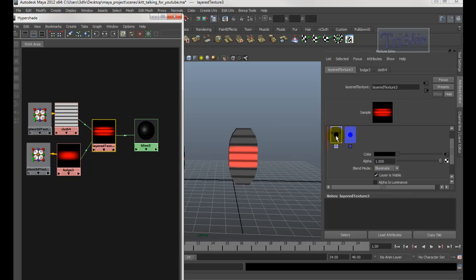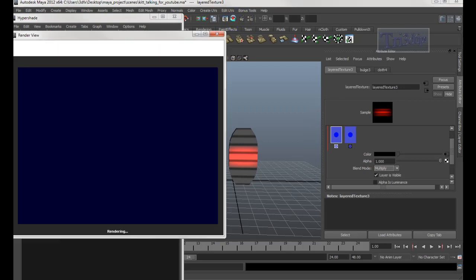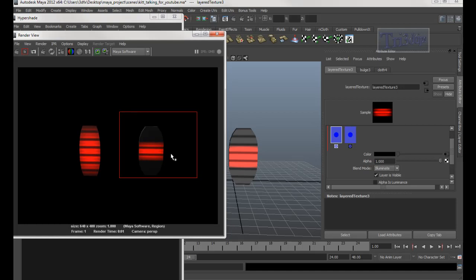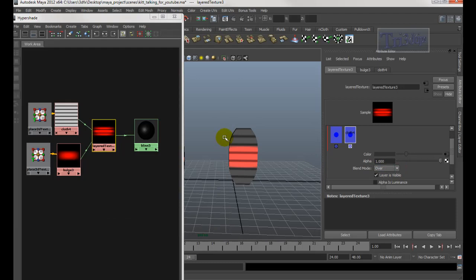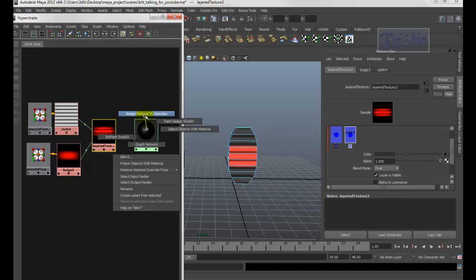Assign it, then double-click the Layer Texture. Make sure the Bulge is on the left and the Cloth is on the right. It's very important to set the Bulge layer to Illuminate — not Over. You can also try Multiply, but Illuminate gives a much brighter result. The Cloth should be set to Over.